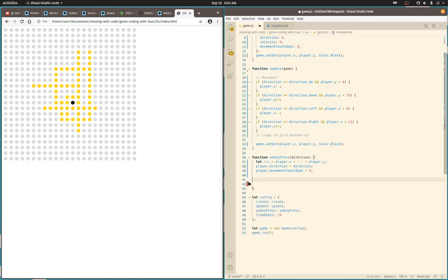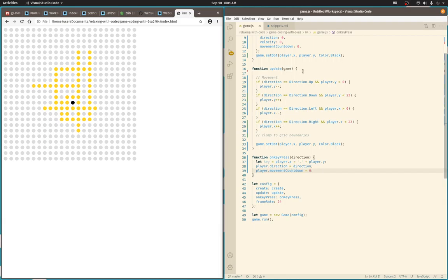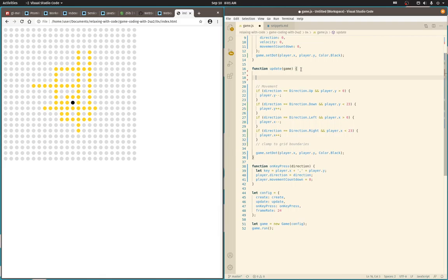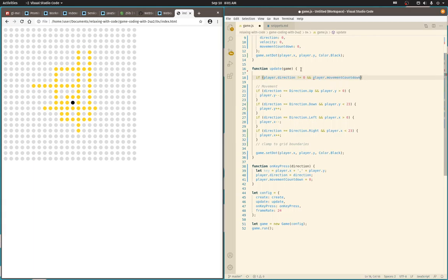I've kind of thought through this, that way I'm not boring you with a whole bunch of thinking on the spot. So when you change direction, the movement countdown goes to zero. And the movement countdown, the whole point is, if player has a direction, it's not zero, and player movement countdown is zero, then we're gonna calculate movement.